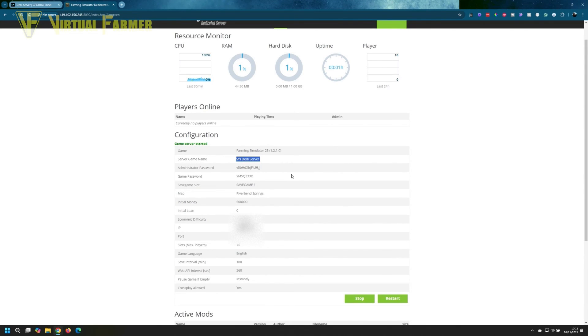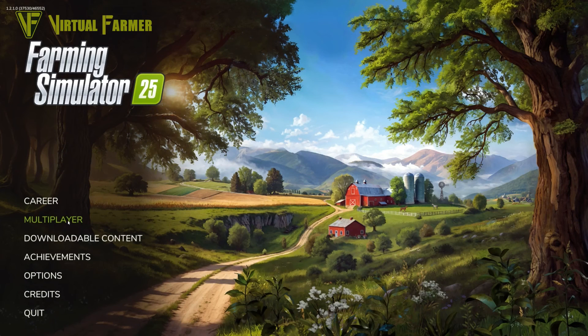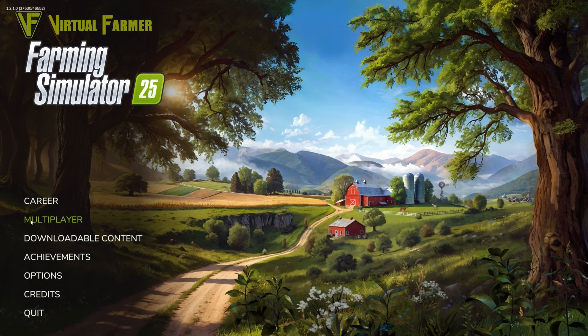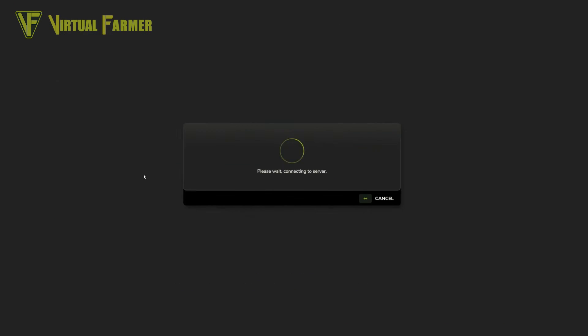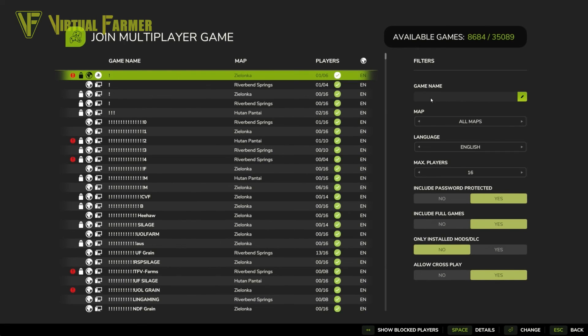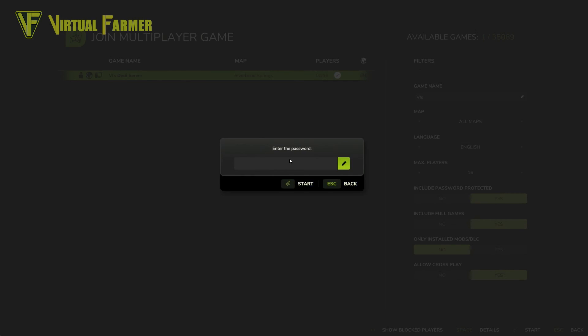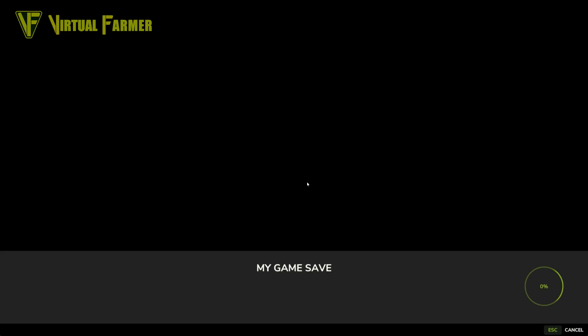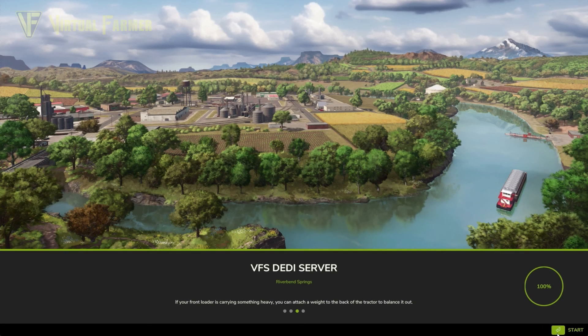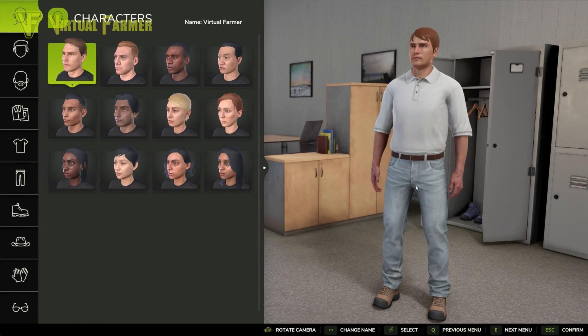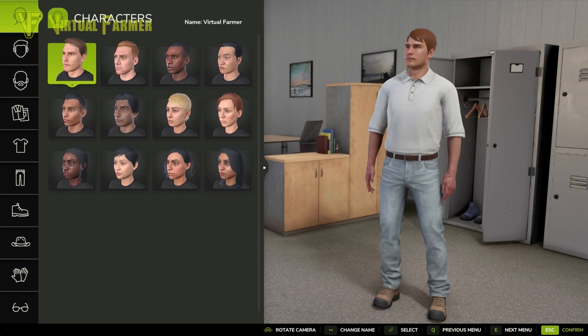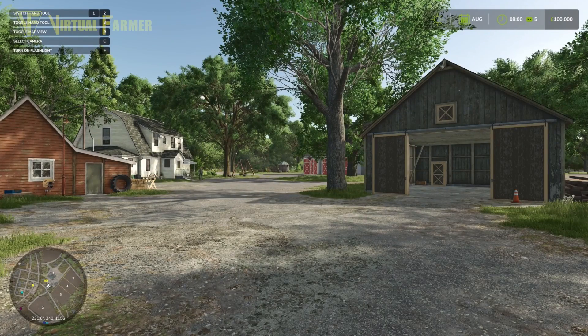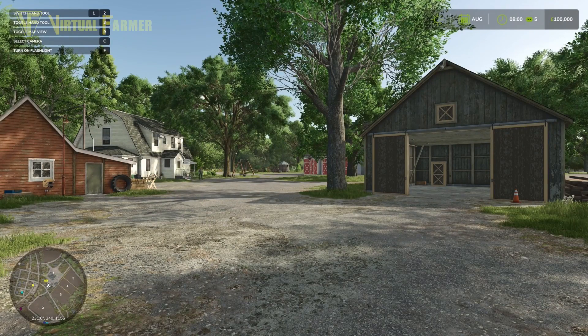Let's go do that and see if we can get on the server. Now that we're in Farming Simulator 25, we'll click on multiplayer and we will join game. We then want to search for our game name—in this case, VF's Daddy Server. There we go, we click on that. It will ask for our server password, so we enter our server password, click start, and there we go. We are on to our dedicated server. We can pick our character setup and we land in, and we're ready to go.